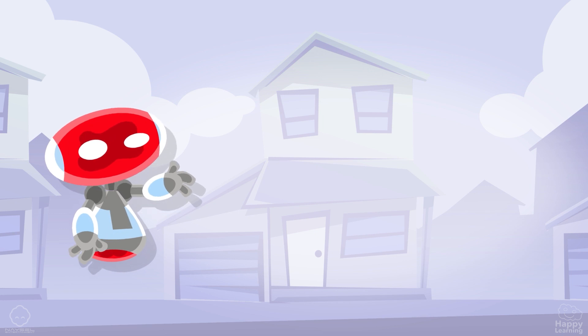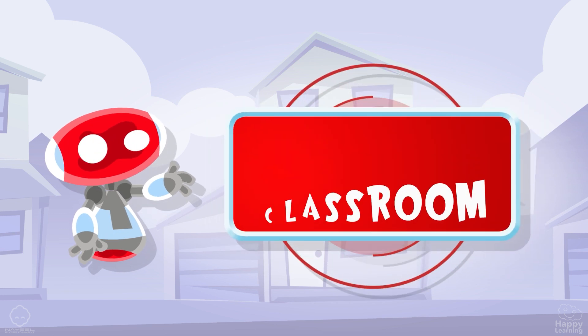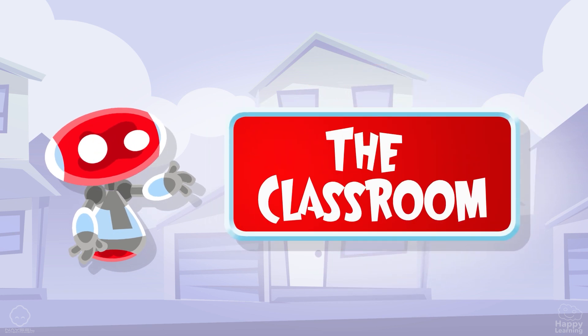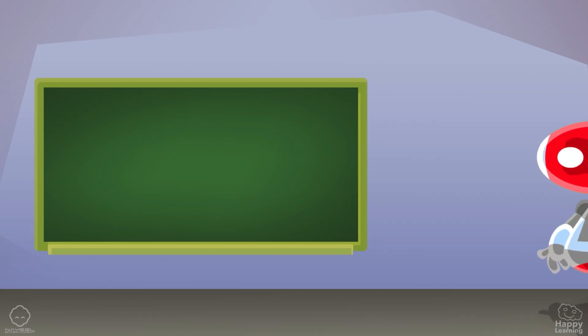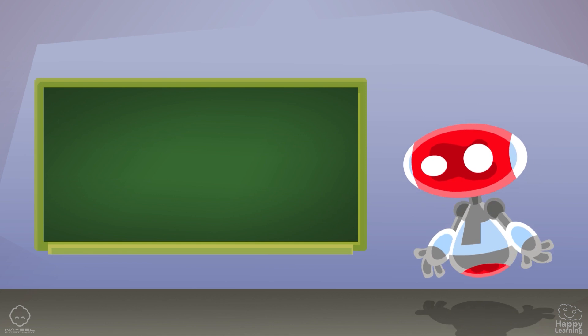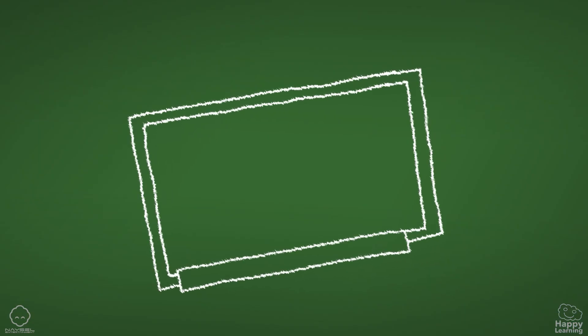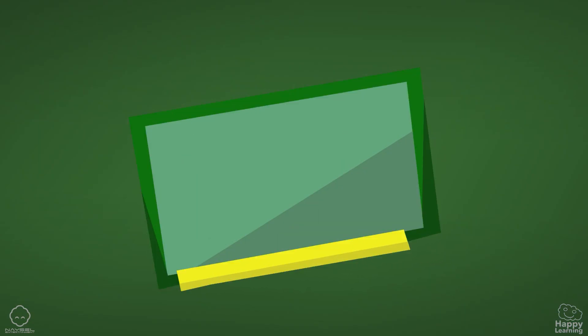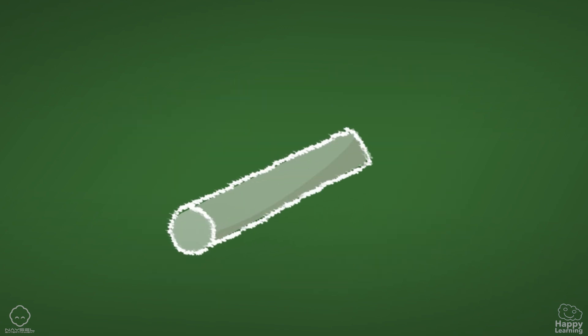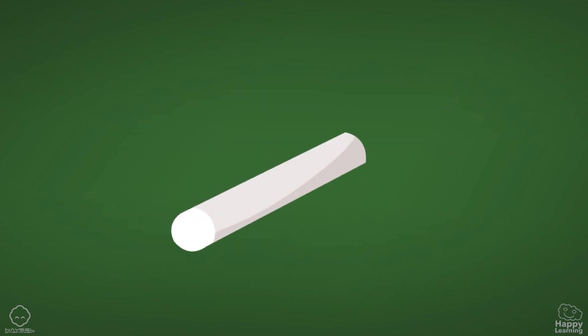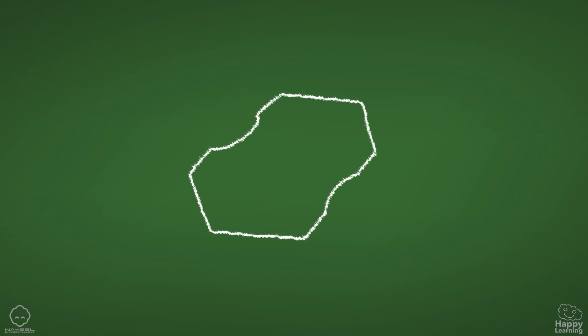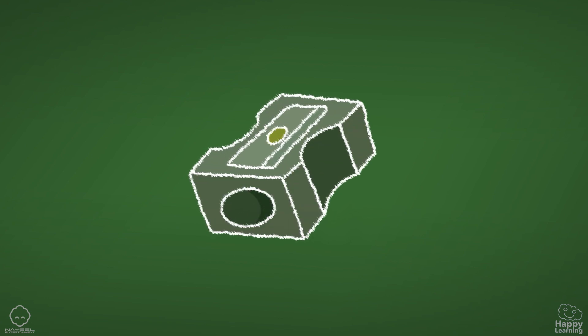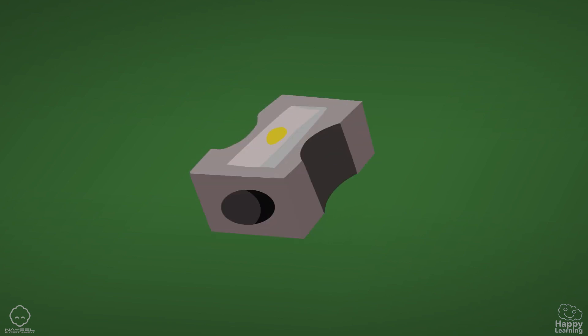We are going to learn about the classroom: blackboard, chalk, pencil sharpener,